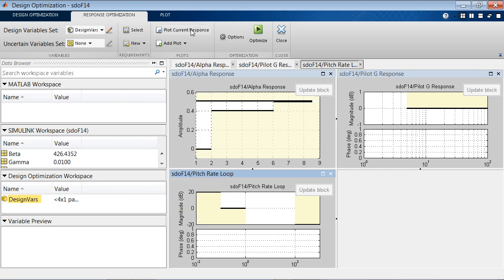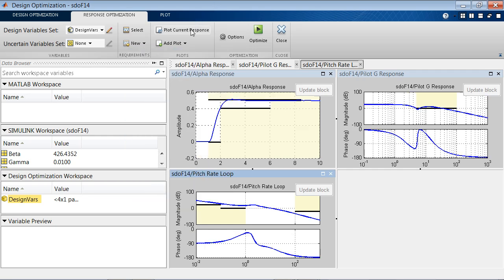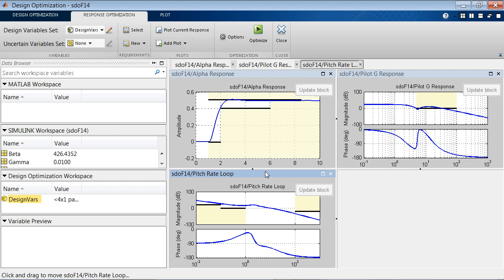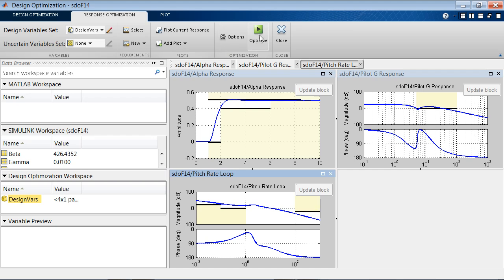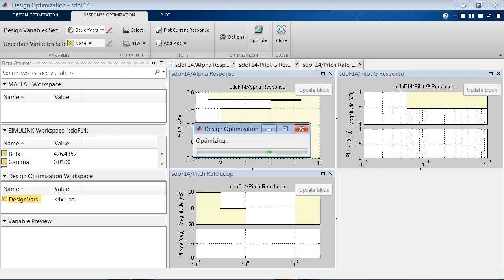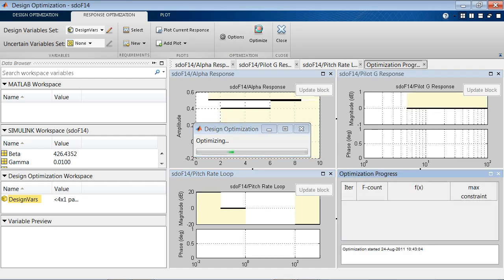Let's plot the current response to see how far we are from meeting the requirements. So, we see that we violate some of the requirements a little bit. And then, we can configure the optimization options, add some additional plots to look at during optimization, or simply start the optimization process.